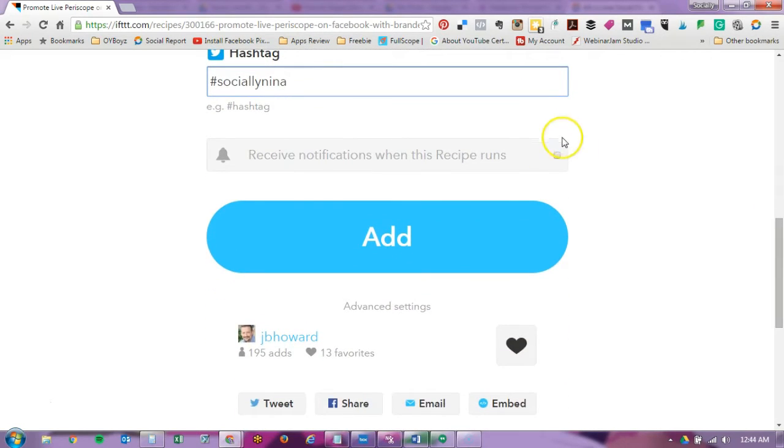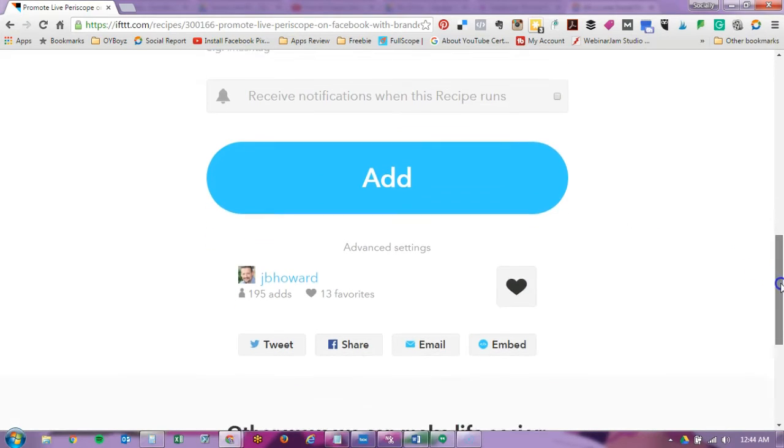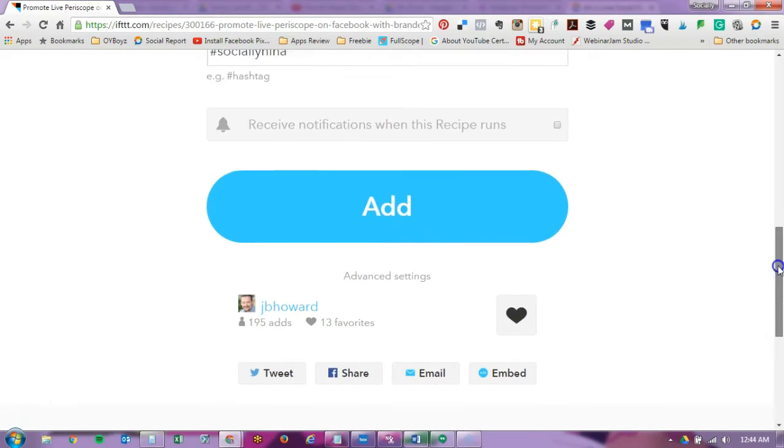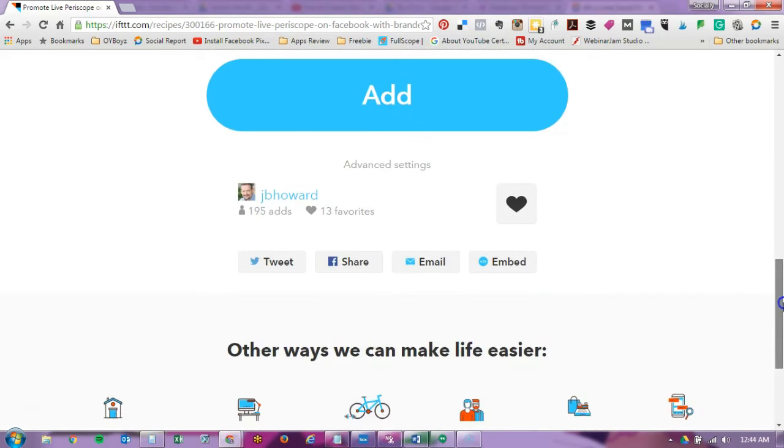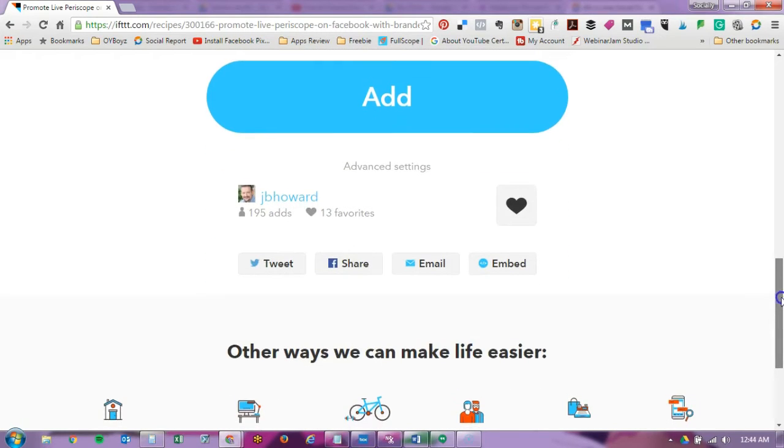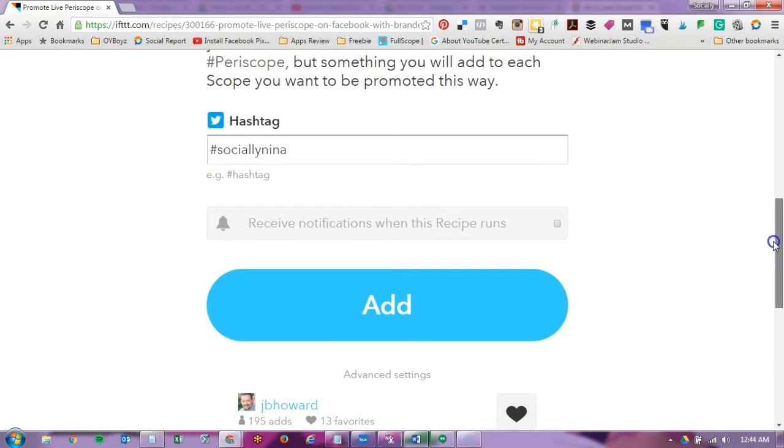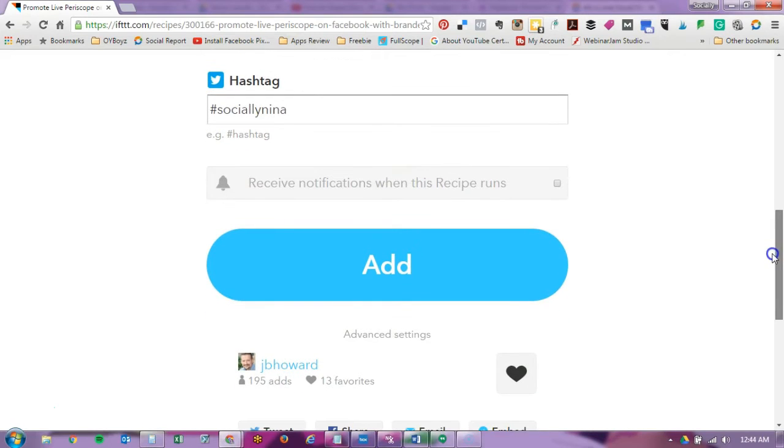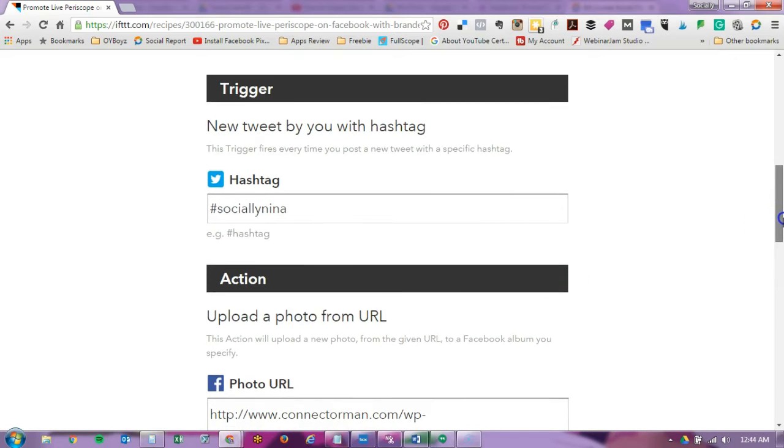So you can receive notifications when it runs and I believe you have to set up the app for that. A couple of things that you want to keep in mind. This doesn't have my image in it. It doesn't have my text. So you want to click on advanced settings. Anytime it says advanced settings you want to go in there and edit.